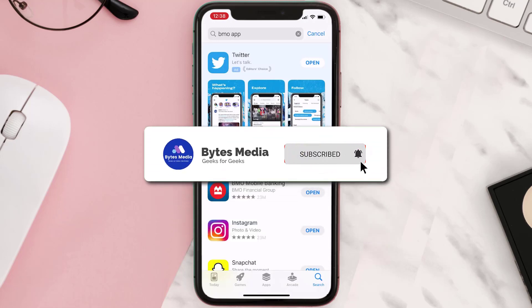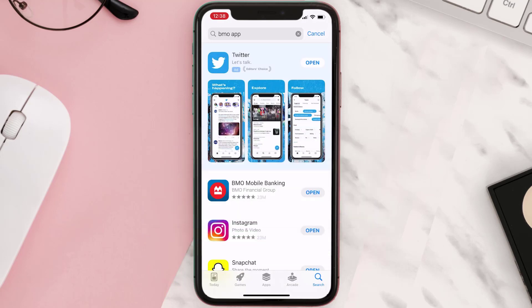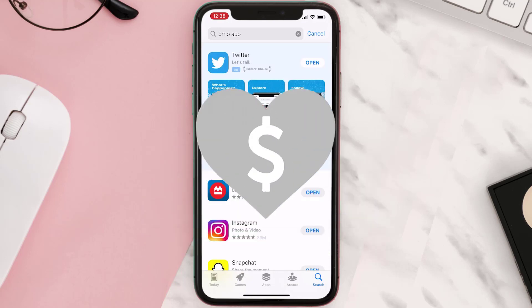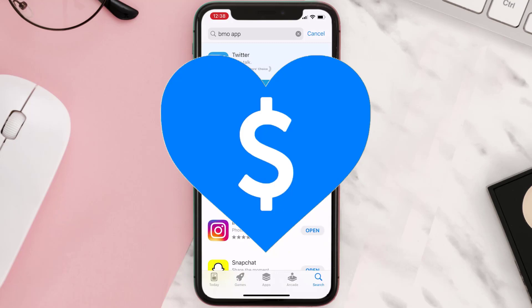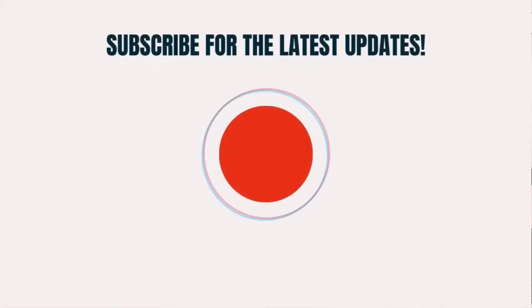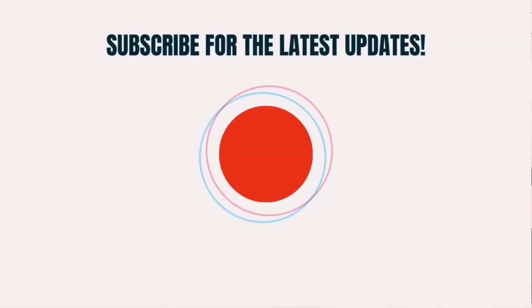Hopefully this will fix the issue. If it did, make sure you give this video a super thanks by clicking on the heart icon to help support the channel, and don't forget to hit that subscribe button. We'll see you in the next one.